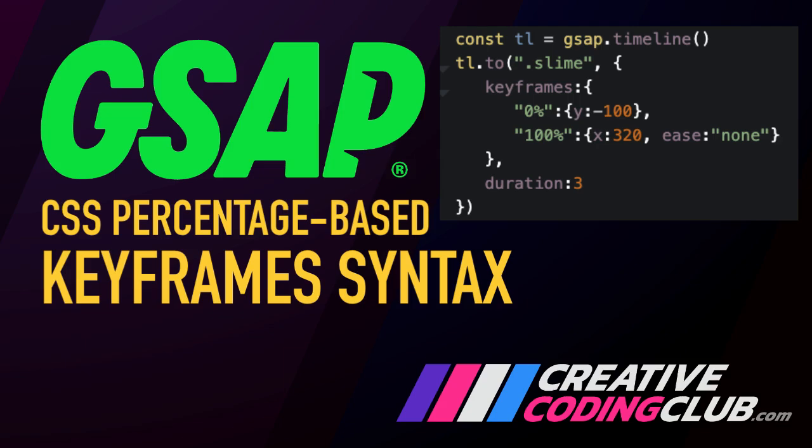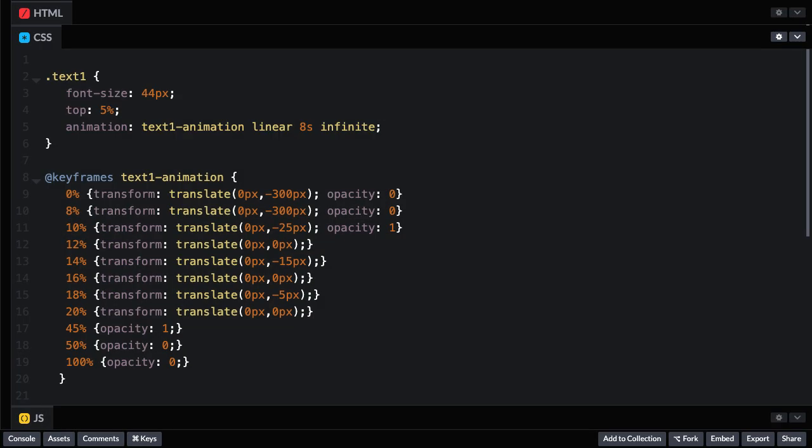Welcome to my deep dive into percentage-based keyframes with GreenSock. If you come from a CSS background and are used to code that looks like this, you're going to love this.